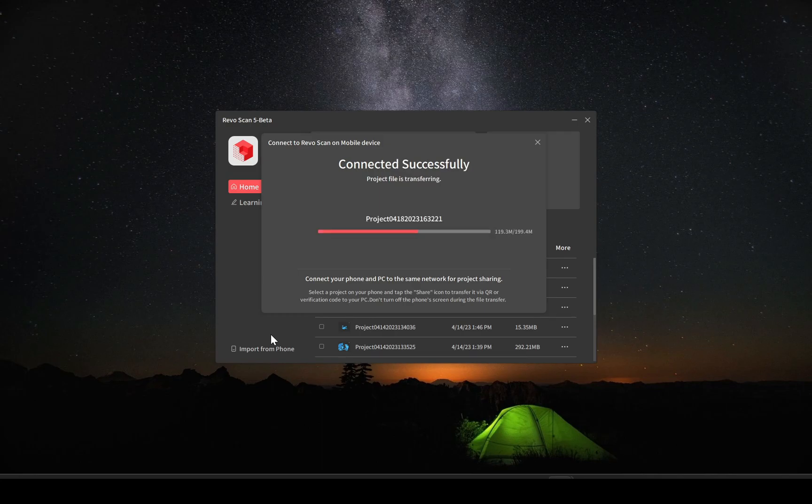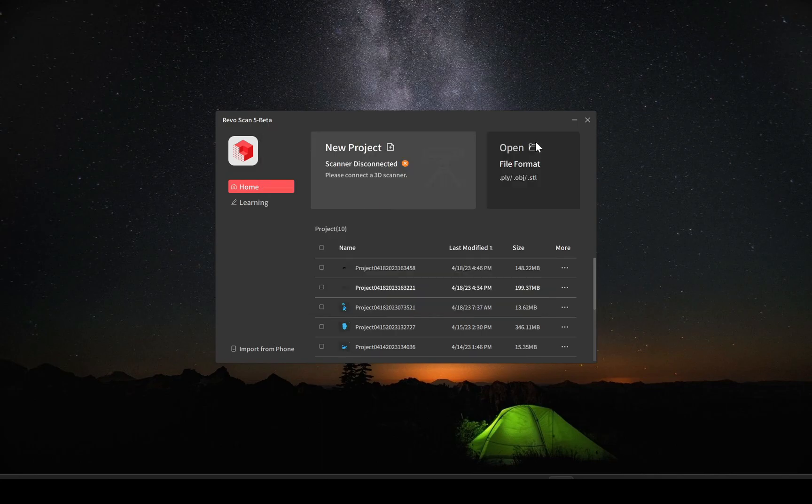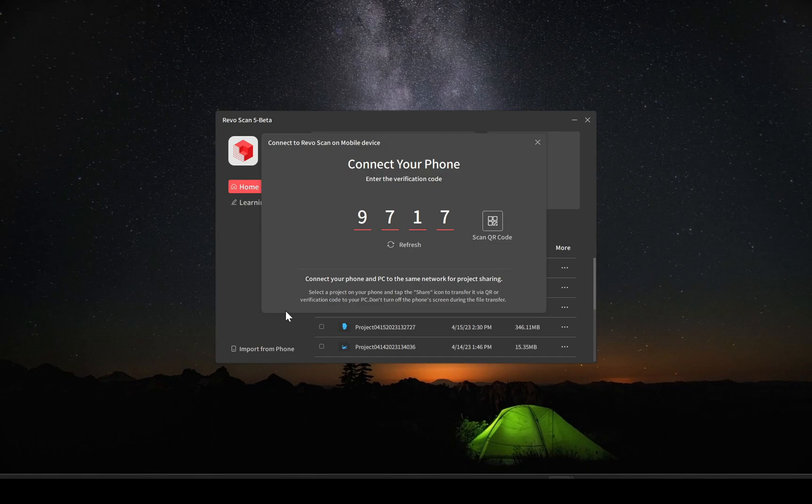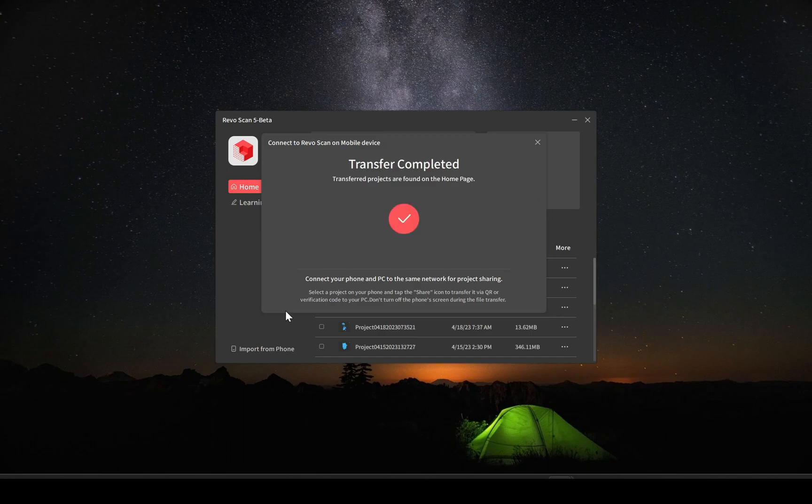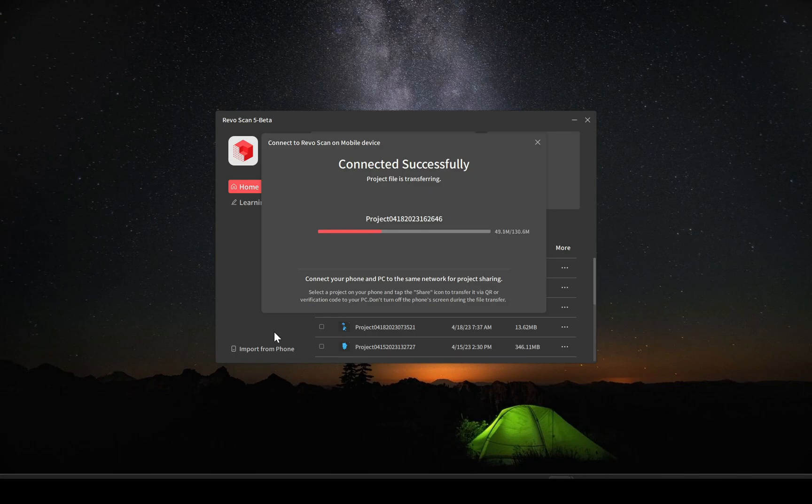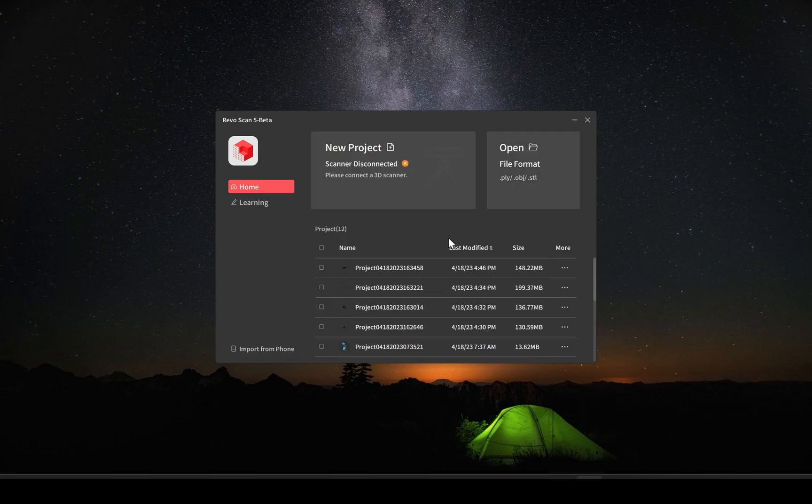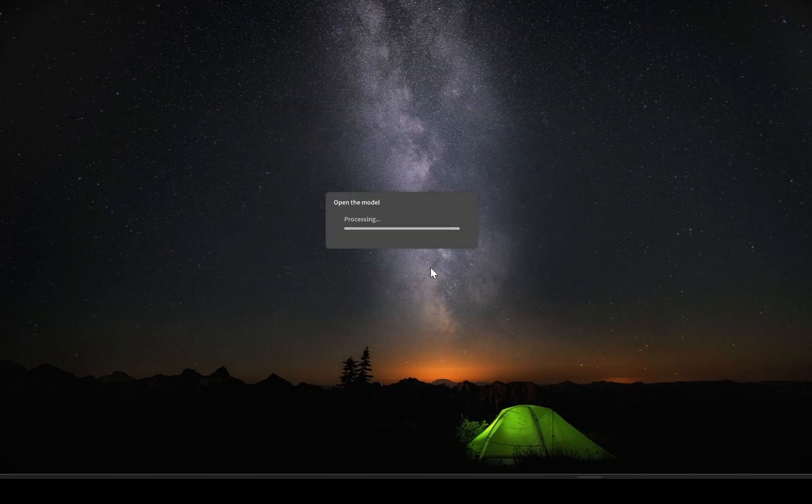I have another video that goes into detail on transferring the files from the mobile app to the PC app, so I'm just going to speed through this, but all I'm doing here is importing the projects. It was four of them because I took four different scans.